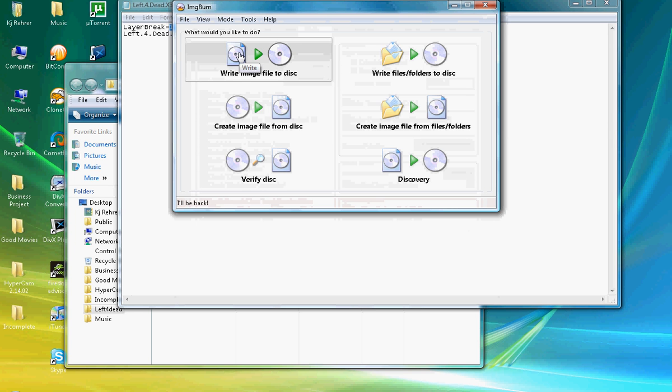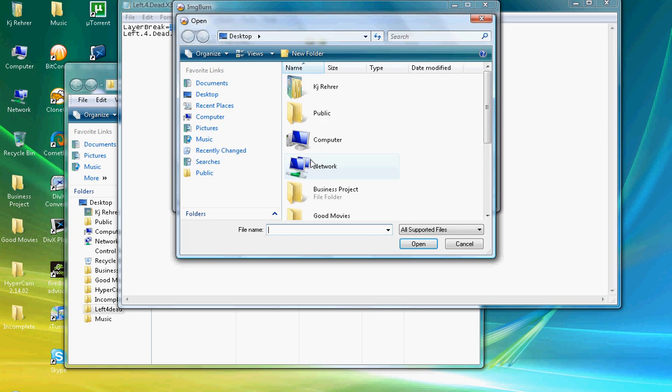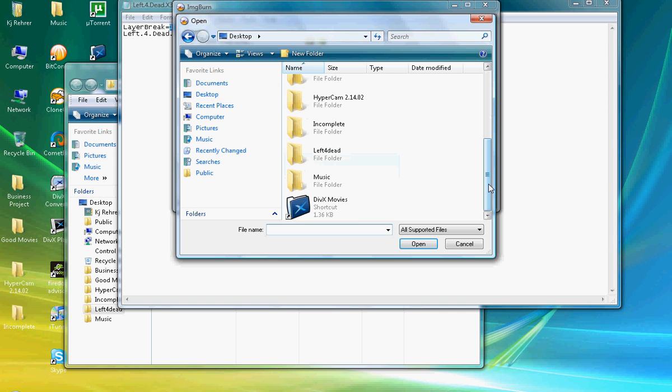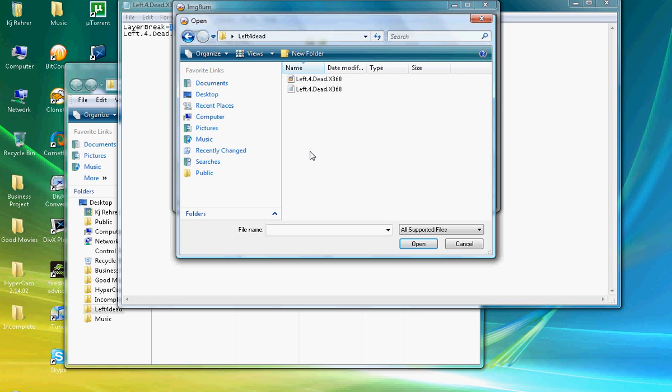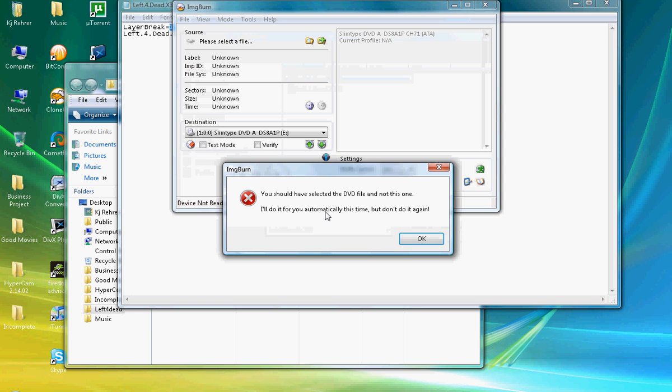You do that, you click Write Image File to Disk. You go here, you go to the box that you have it in. See, it's Left 4 Dead. I downloaded that this morning. You click the DVD file. Well, you don't have to click it, but it will automatically send it to you. Watch. If you click this, it will give me a file.